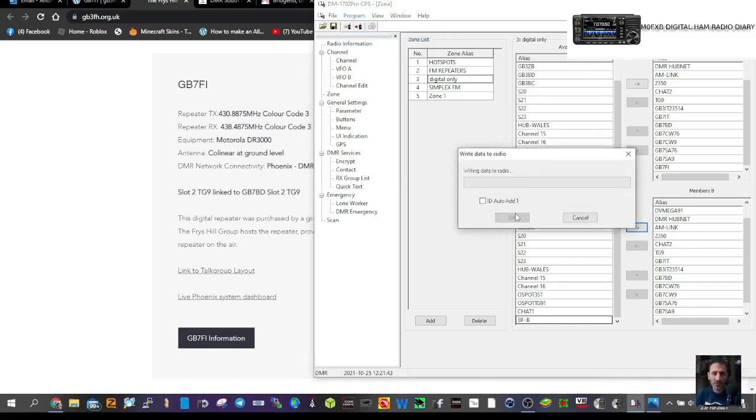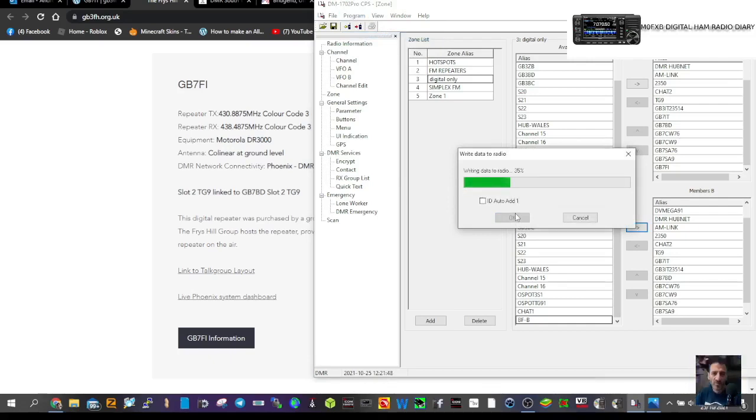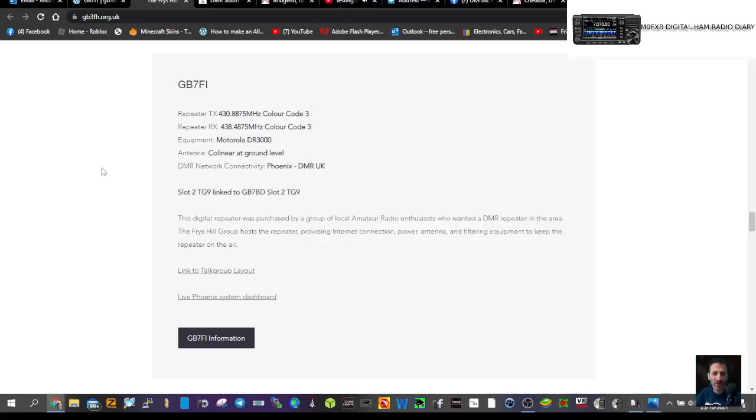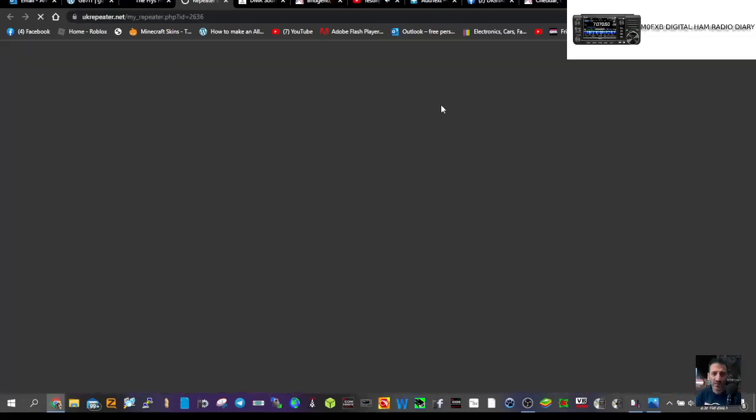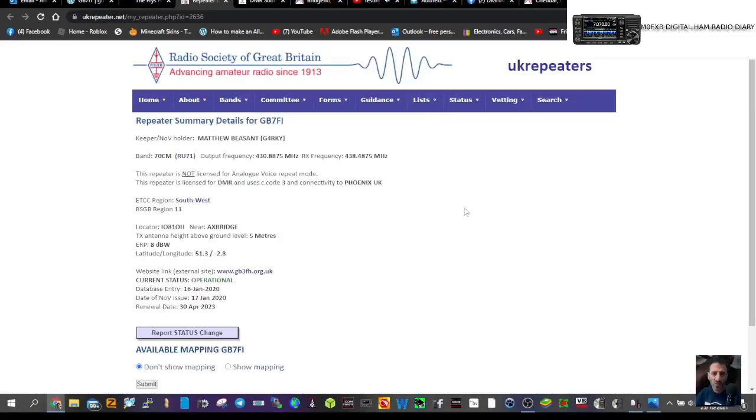I hope this helps you set up GB7FI. I'm in western super mass, southwest UK. Give it a go, give it a test. It's fun programming radios and sending it all over.